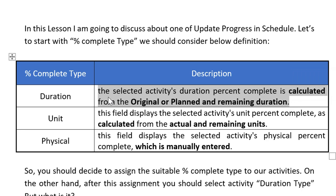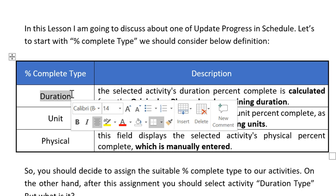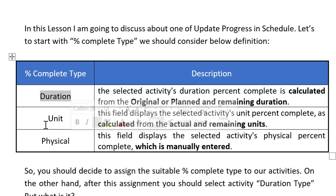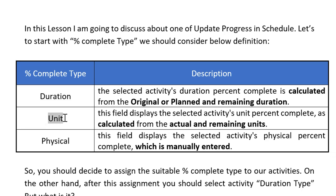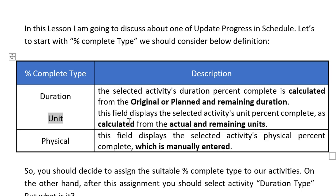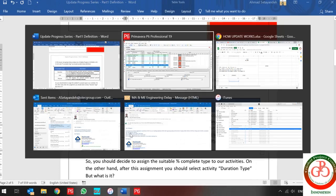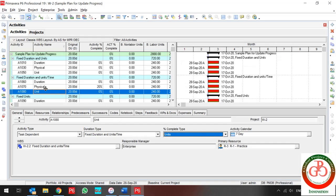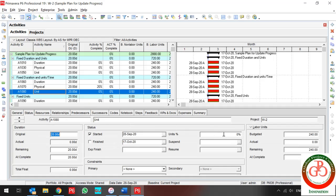If you want your activity to be updated by duration, you can select the Duration percent complete type. In this activity, duration drives all other things. But if you want to select the Unit percent complete type, it means that you want to calculate from actual and remaining unit.